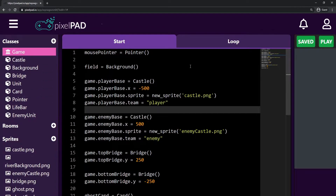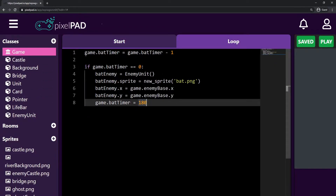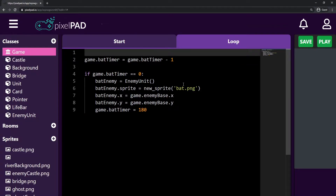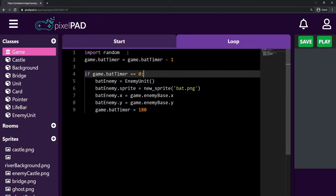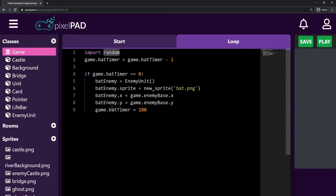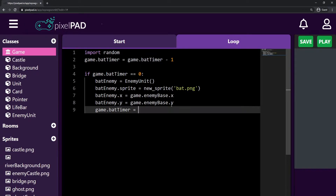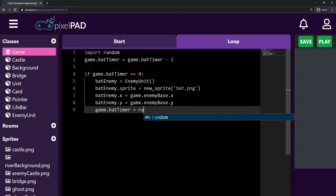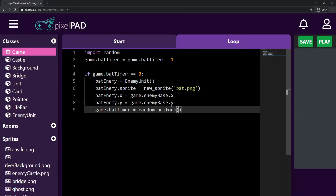So let's go to the game on the loop tab, and here if I want to use random I have to say import random at the top. And what do I want to use? I want my timer to be random — I don't want it always to be three seconds. So instead of always being three seconds, it will always be random.uniform, a random number between one second and five seconds — so 60 to 300.